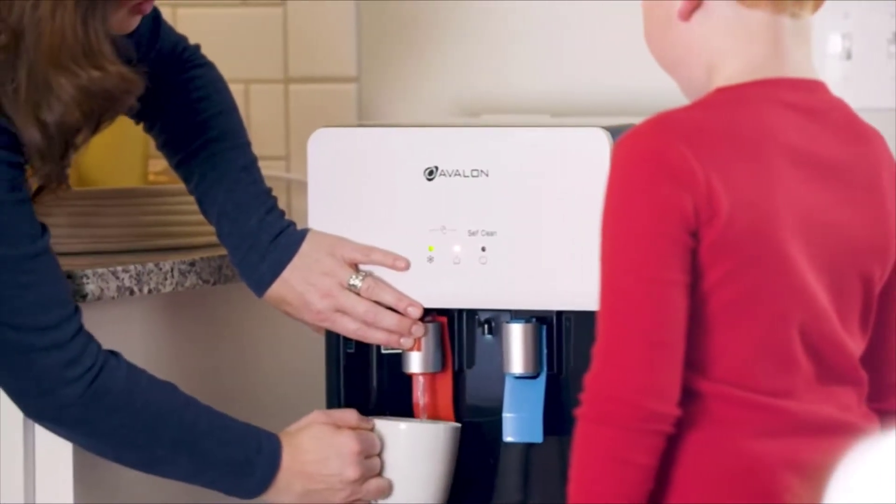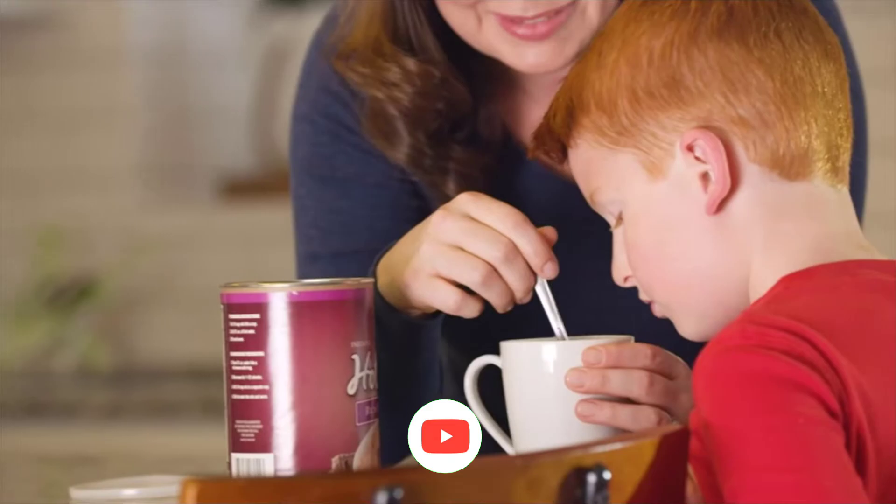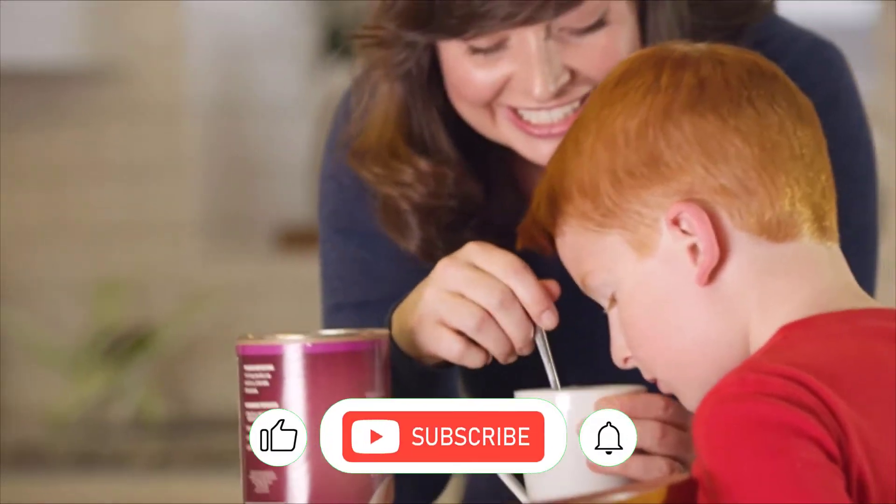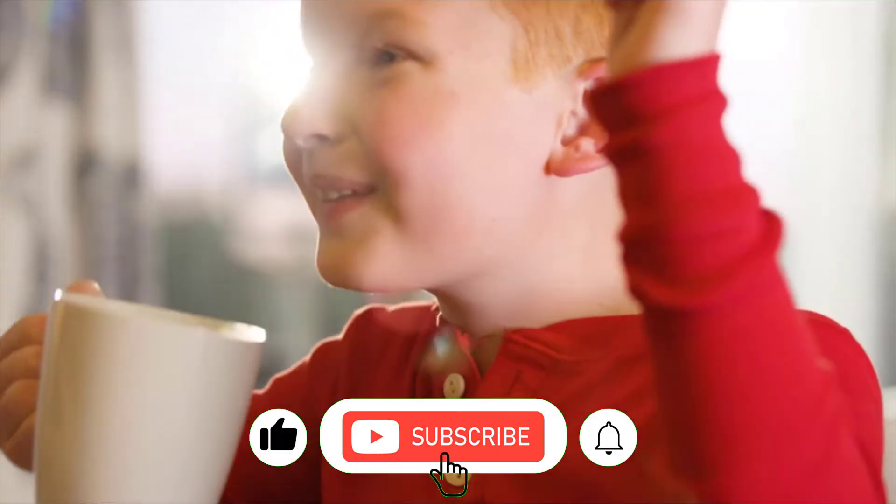Avalon allows you to enjoy your hot beverages from home while still keeping your children safe with our built-in safety button.